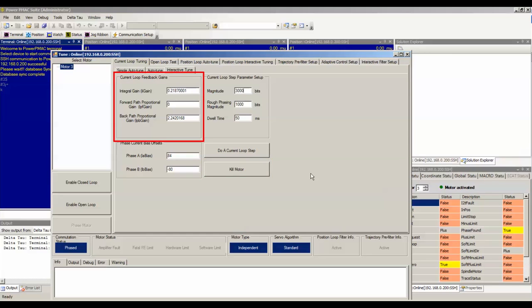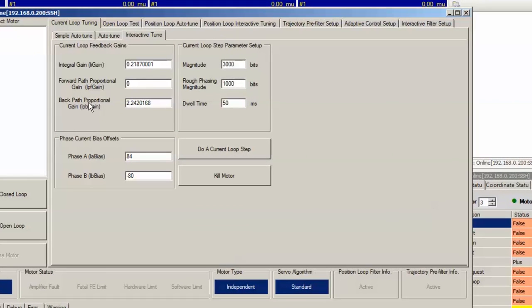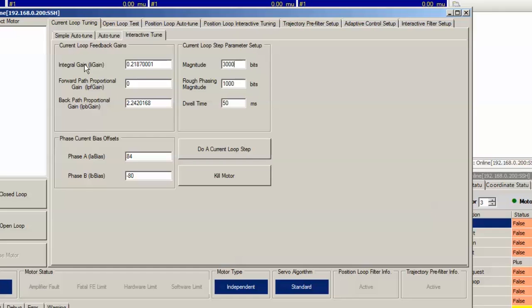The current loop feedback gains section is where you actually choose the gains used for the current loop. The first gains that you will usually tune are the feedback proportional gain, motor X dot IPB gain, and the integral gain, motor X dot II gain. You can see that by hovering over the name it displays the structure used.